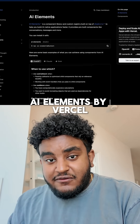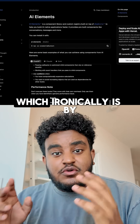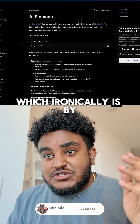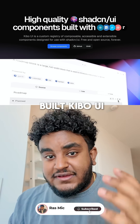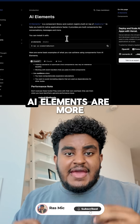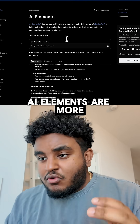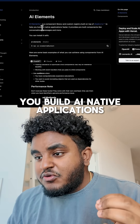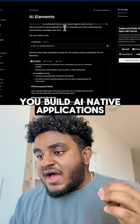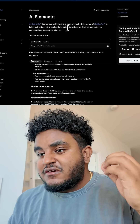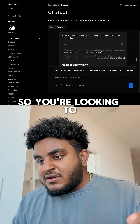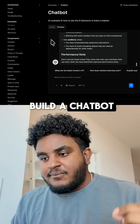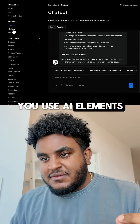AI Elements by Vercel, which ironically is by the same person who built Kibo UI. AI Elements are more so meant to help you build AI native applications faster. So if you're looking to build a chatbot, you use AI Elements.